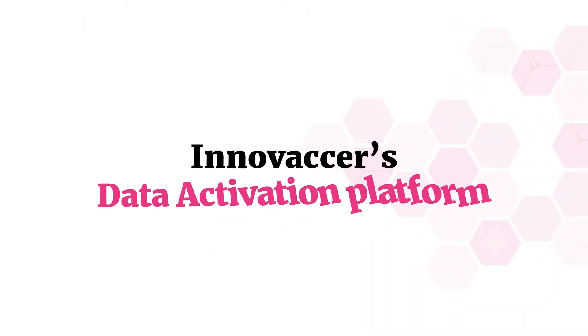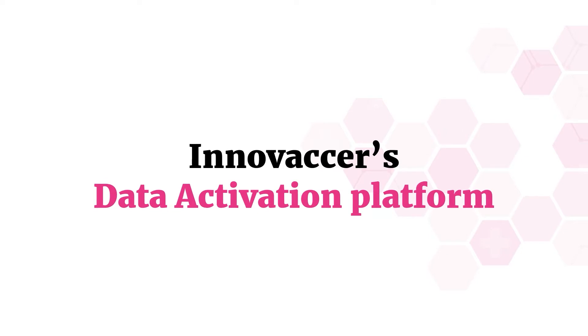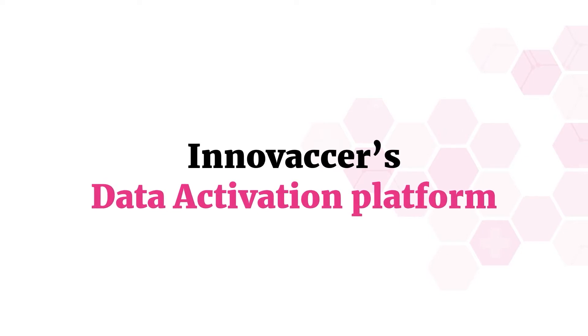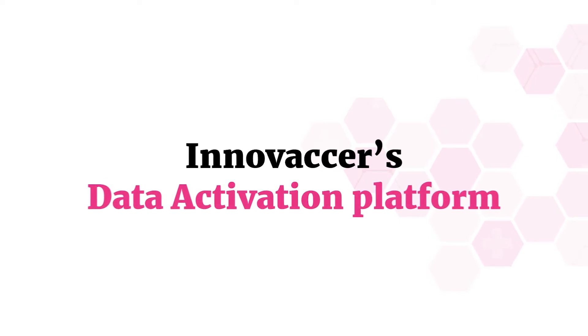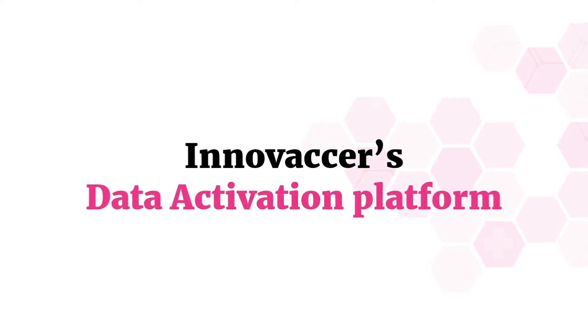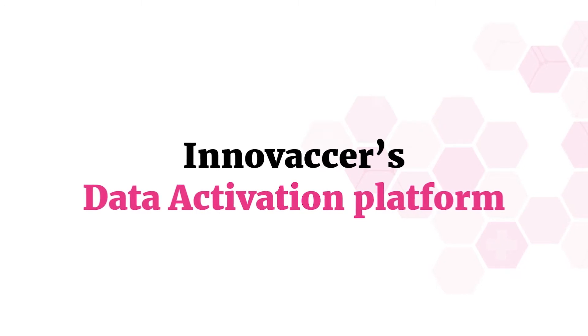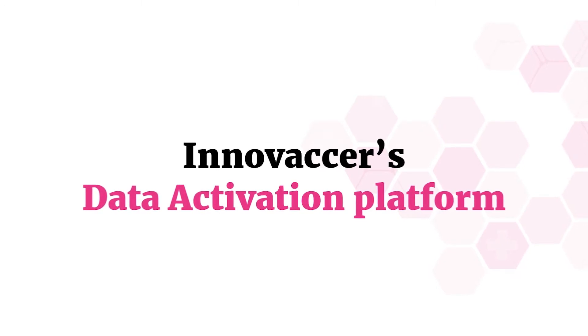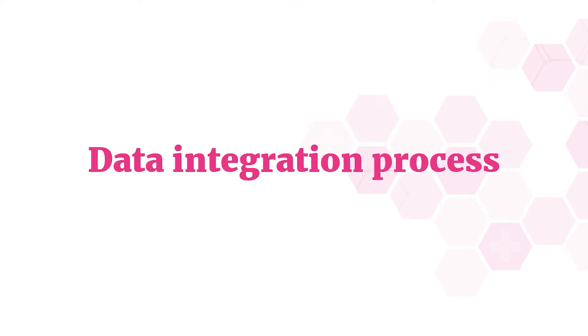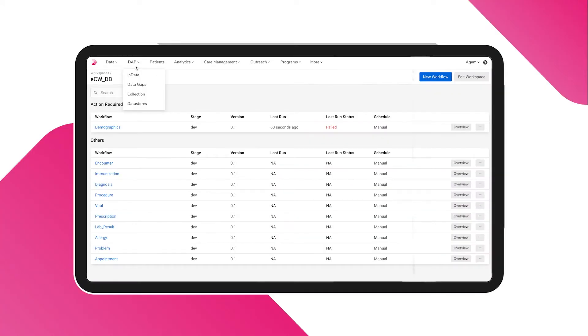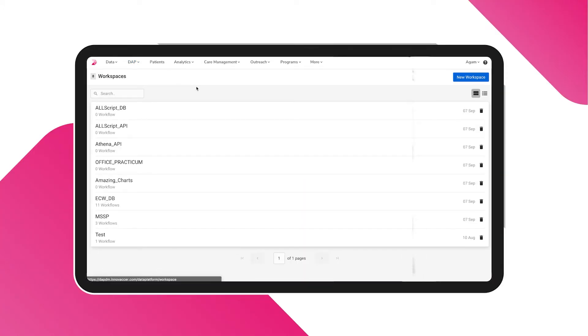Innovasor's Data Activation Platform is made to integrate data from any number of sources onto a unified data repository. This video will explain how to navigate through the platform and set off the data integration process in motion. Click on InData to be directed to the workspaces.